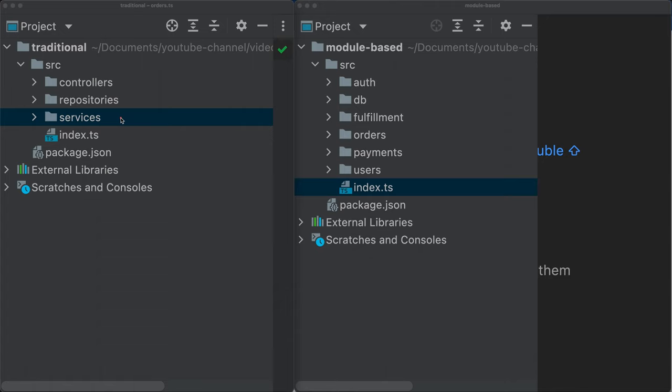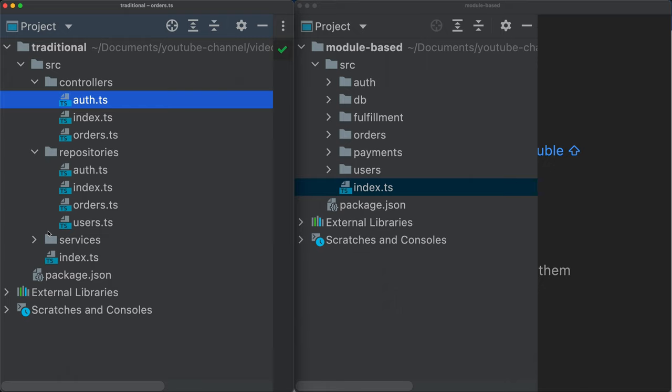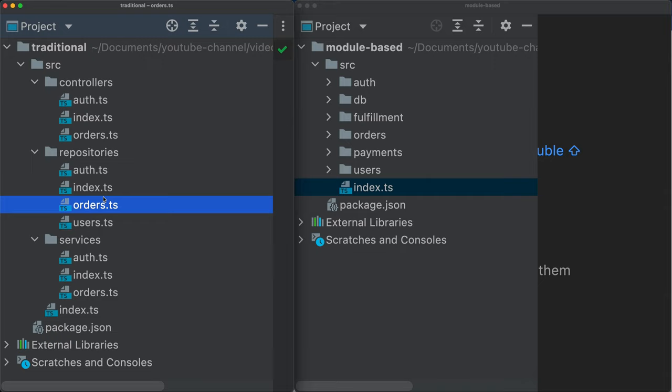Basically if you open it like this and you just look at the folder structure, you have no clue what the system is doing. You have to open the controllers and sometimes the name of the controller is different than the actual endpoint that it is controlling. Same thing for repositories, same thing for services, and you have absolutely no clue what is dependent on what.